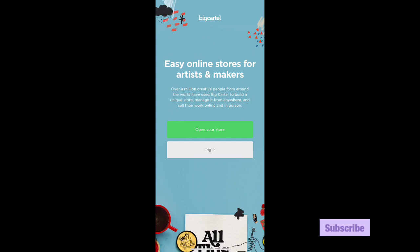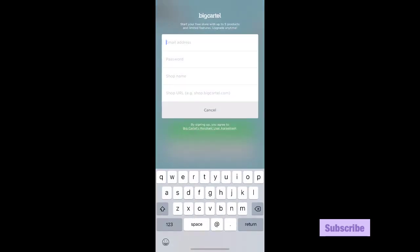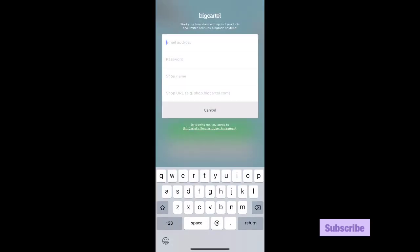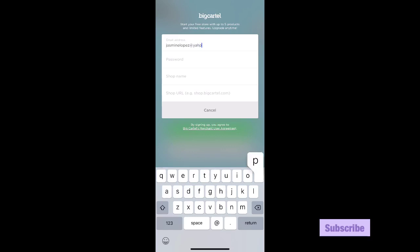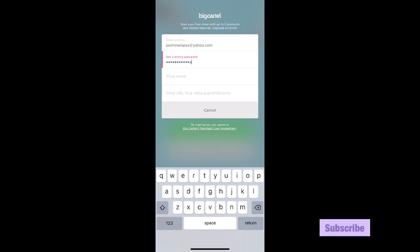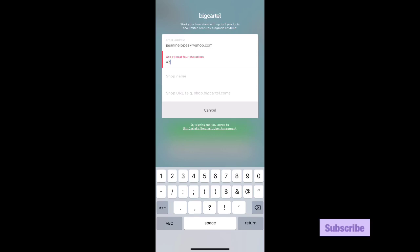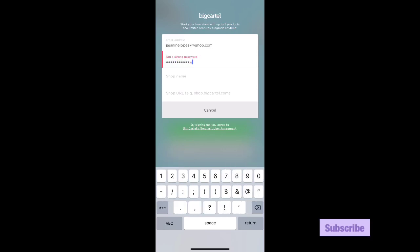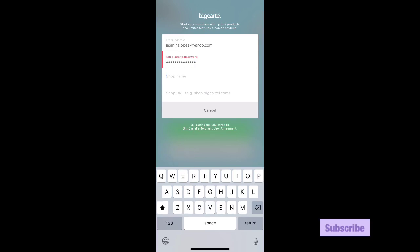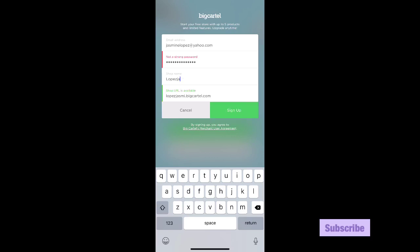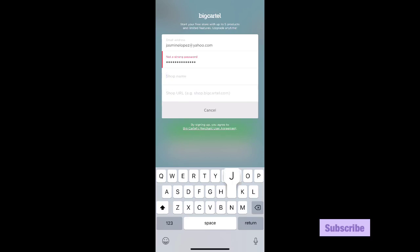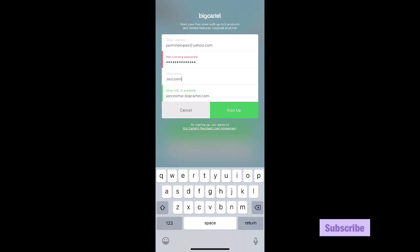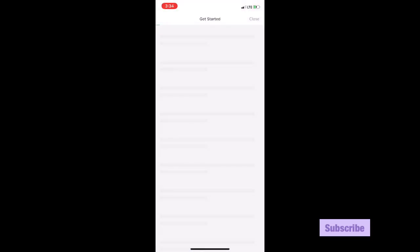So it says open your store and then you put in all your information. I'm going to go through all of this - Jasmine Lopez, Yahoo.com, and then password, something random like Lopez Jasmine 03. Not a strong password, but whatever. Shop name - what should we name it? Jazzy, Jazz Cosmetics. Let's put Jazz Cos. Sign up. There you go. Sorry, I don't know why it was taking so long.